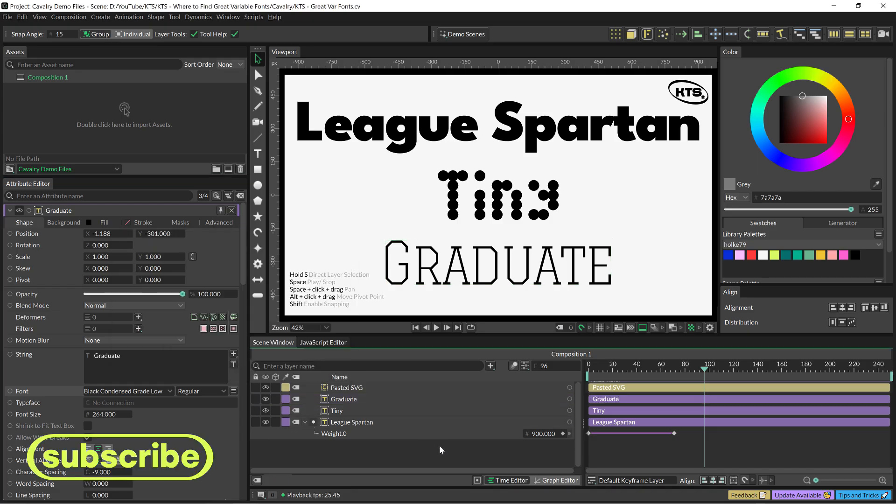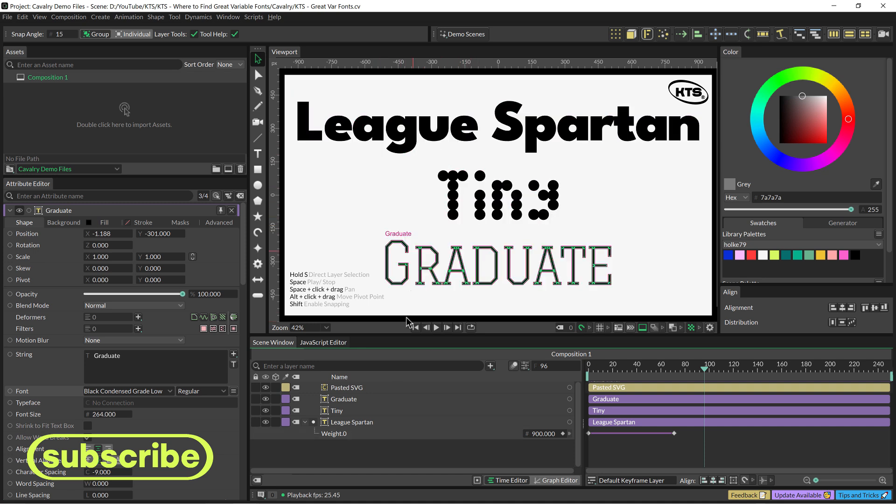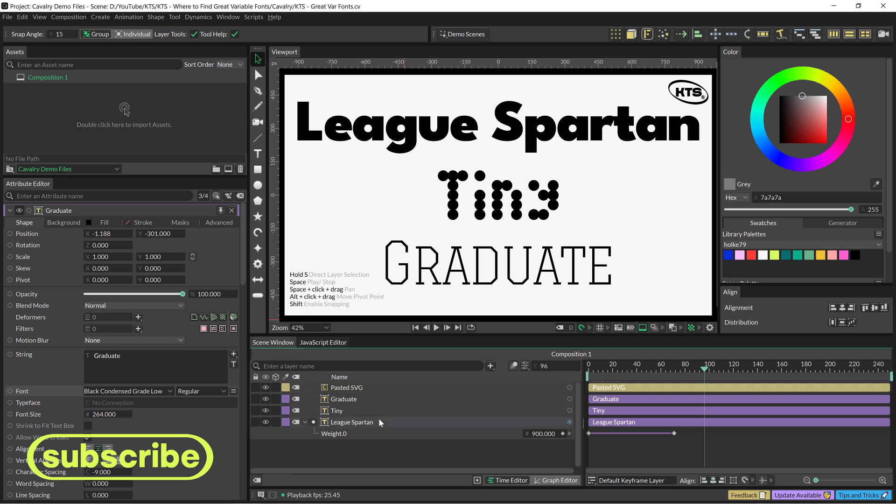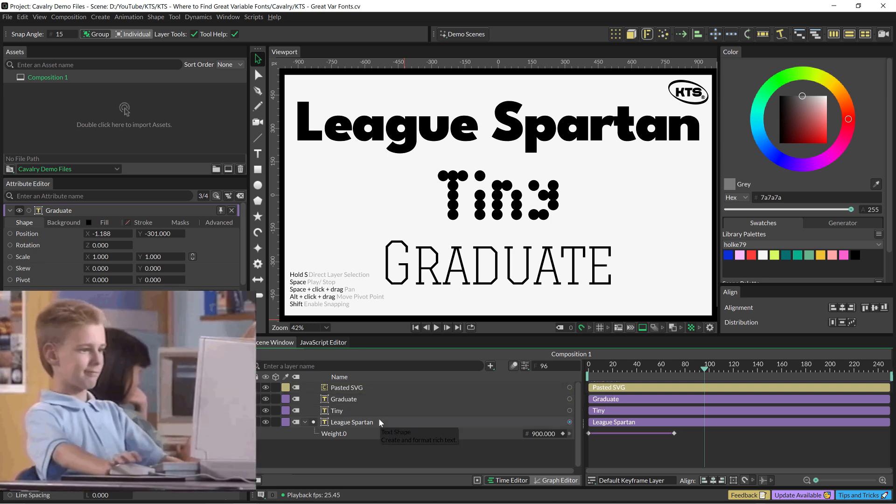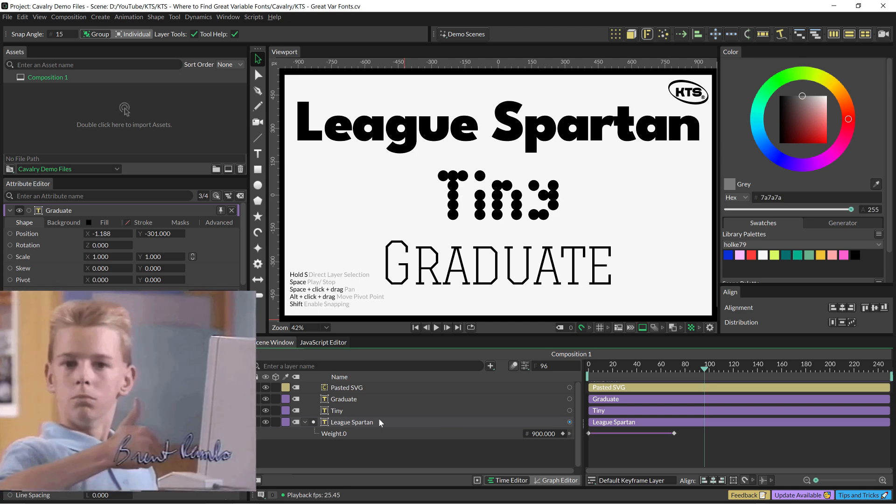Again, you are going to have the links in description. I think that was it. Variable fonts are all about having fun and lots of possibilities, so be open-minded and have fun with them because that's what this is all about.